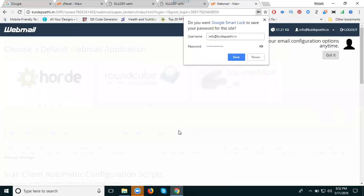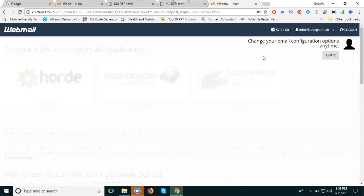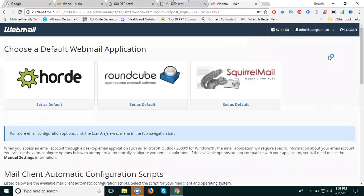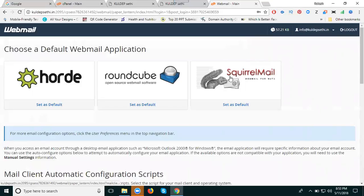When logging into the official email address, they give three options: Roundcube, Horde, and Squirrelmail. For user understanding purposes, we'll select Roundcube.